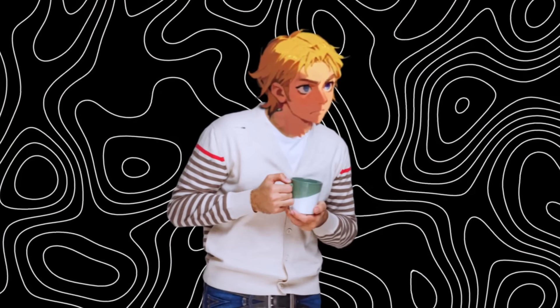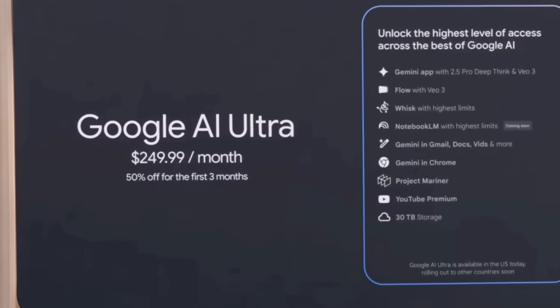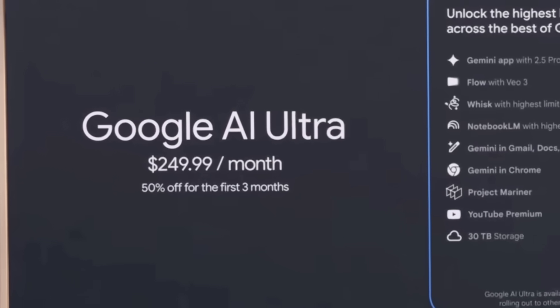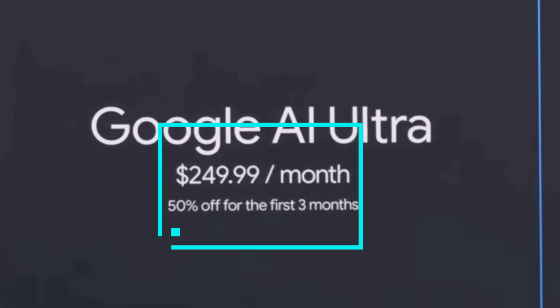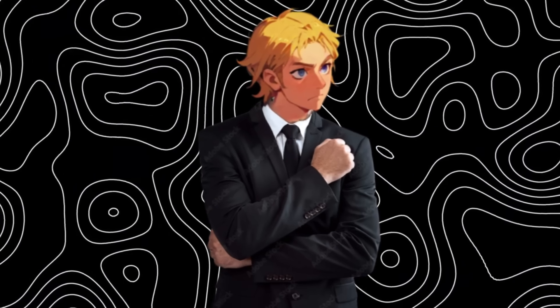We all know how Google VO3 took the internet by storm, especially with its lip sync feature. Have you heard about the prompt theory? But you see, VO3 is expensive, with pricing tiers all the way up to $250, and still isn't available in some countries.